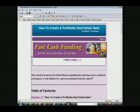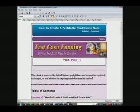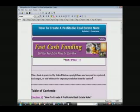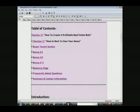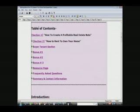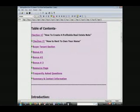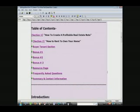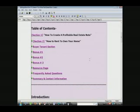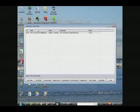The e-book that I originally created a while back was How to Create a Profitable Real Estate Note by site FastCashFunding.com. Here's the different sections. You start out with a table of contents and there's links. This software automatically links all the different parts of the chapters. It's very easy to use.